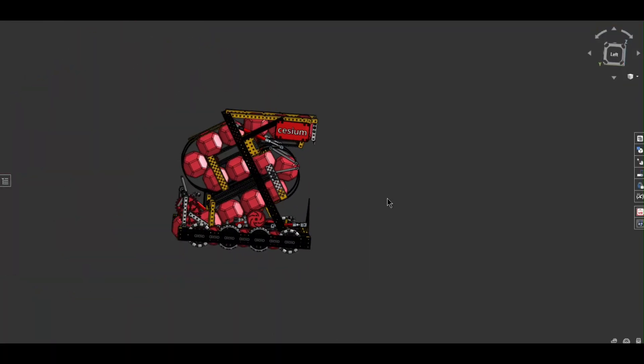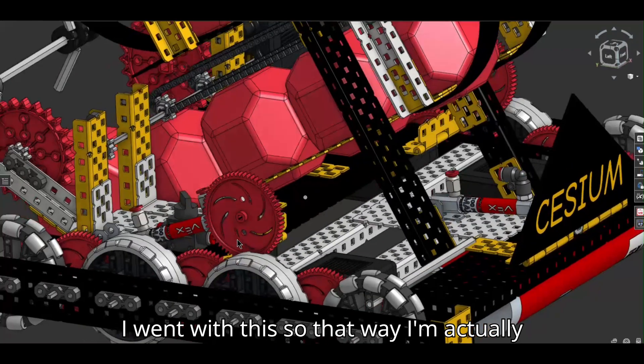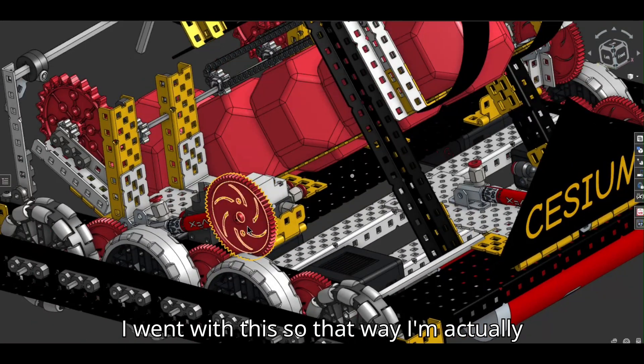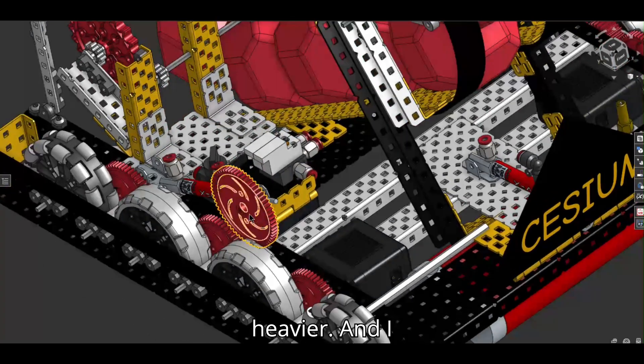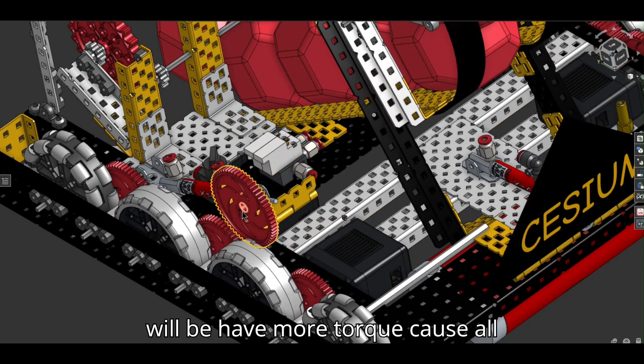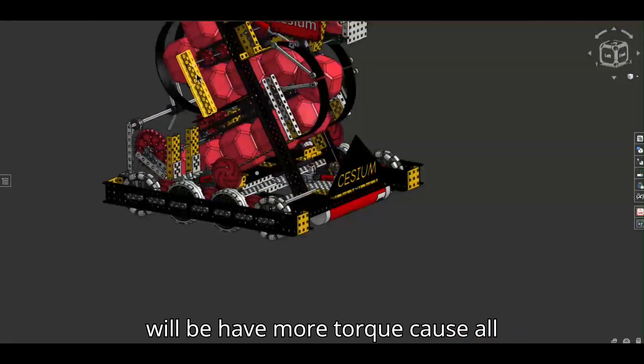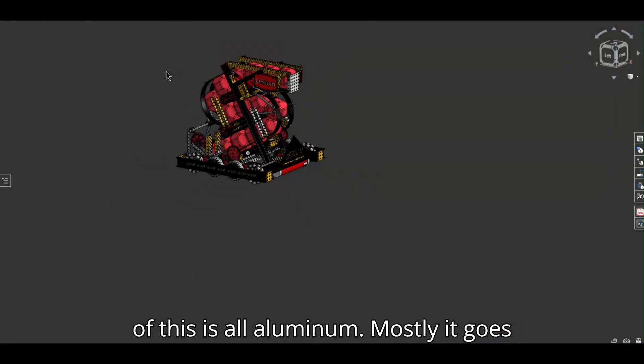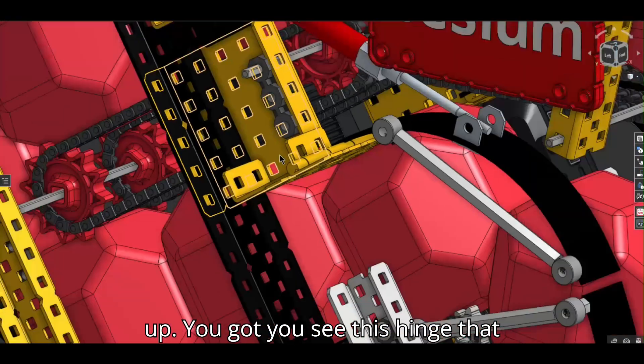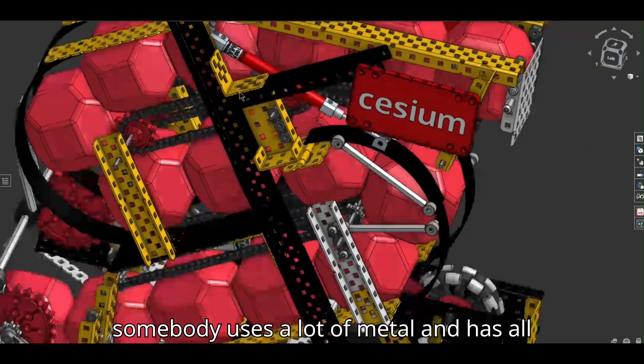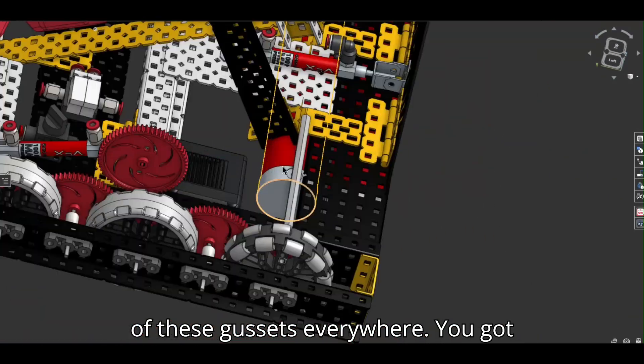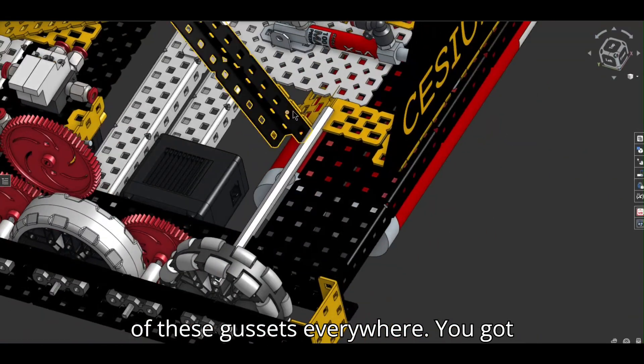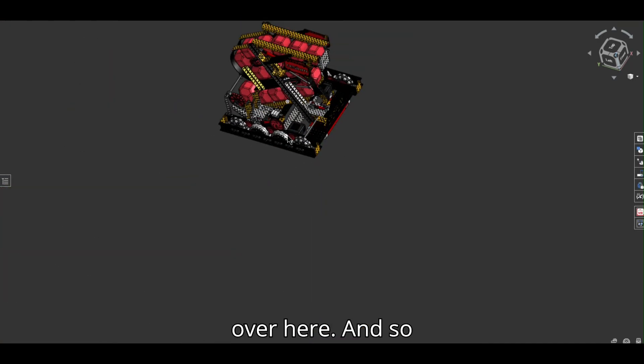Now, I went with this, so that way I'm actually heavier. And I will have more torque. Because all of this is all aluminum, mostly. It goes up. You see this hinge of somebody that uses a lot of metal. It has all of these gussets everywhere. We got gussets on gussets with even more gussets over here.